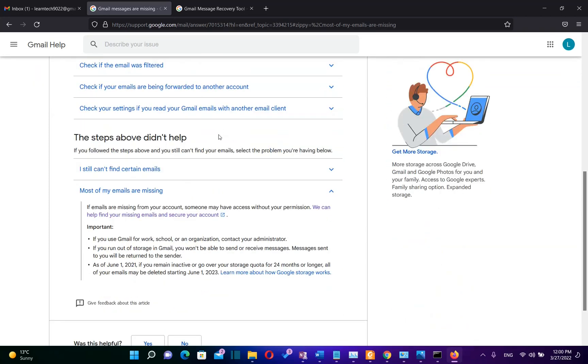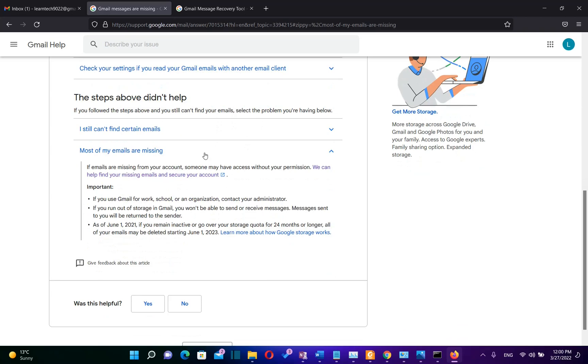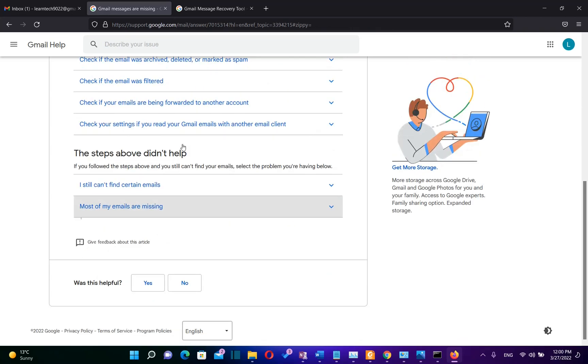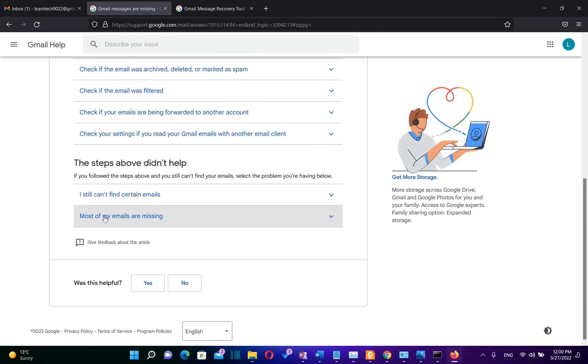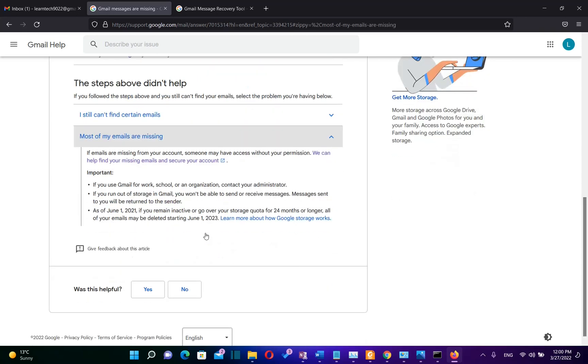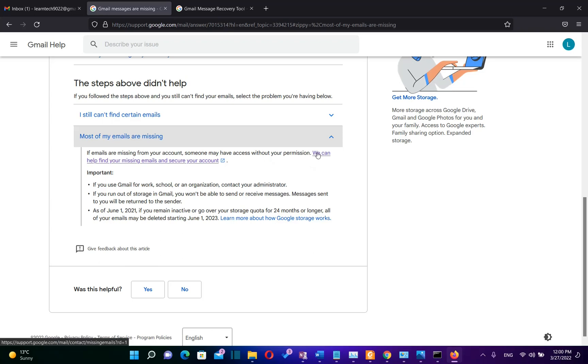Once you are here, you need to scroll down till you find this link which says most of my emails are missing. We click here and then if the emails are missing from your account, someone may have had access without your permission. But in this case, let's say you deleted these emails by yourself but you want to recover them. So we are going to click this link which says we can help find your missing emails and secure your account.